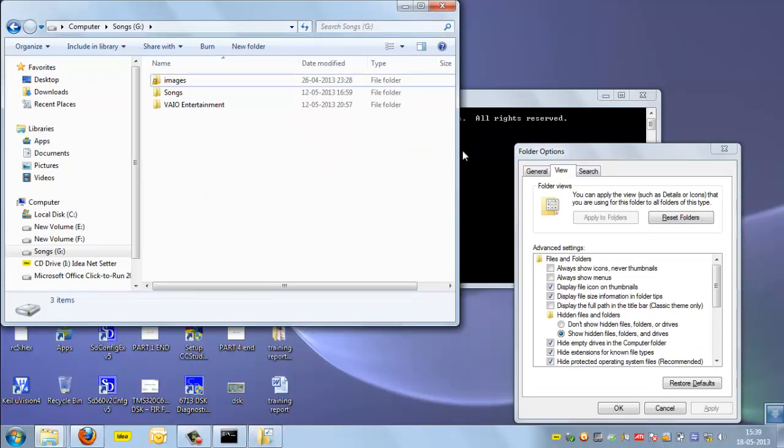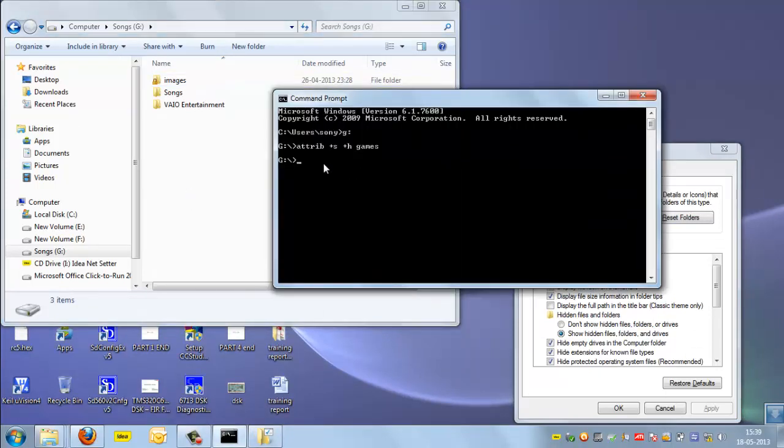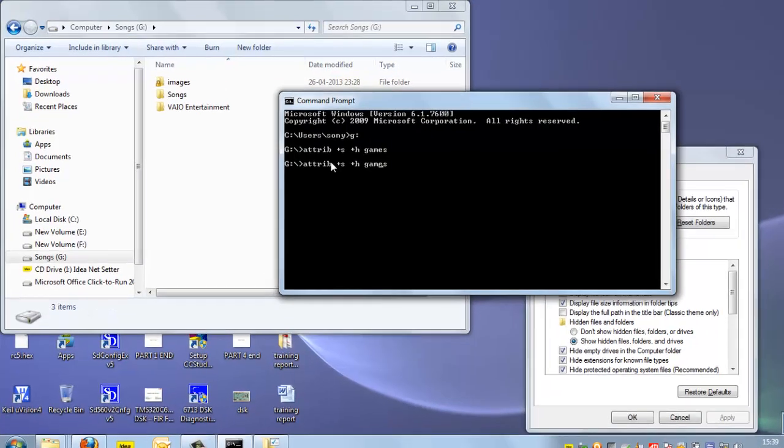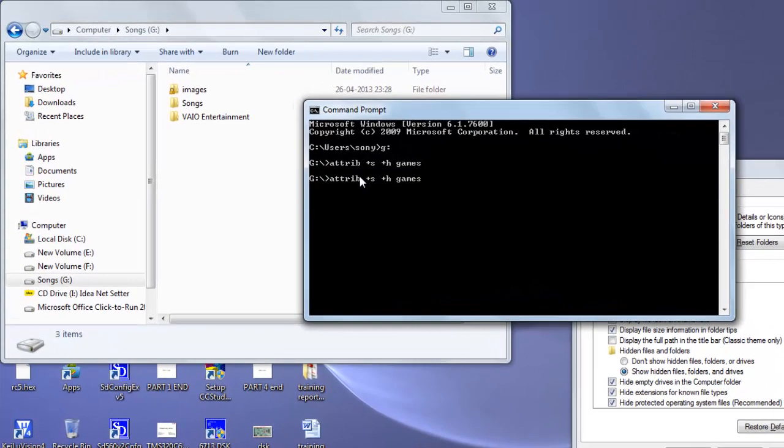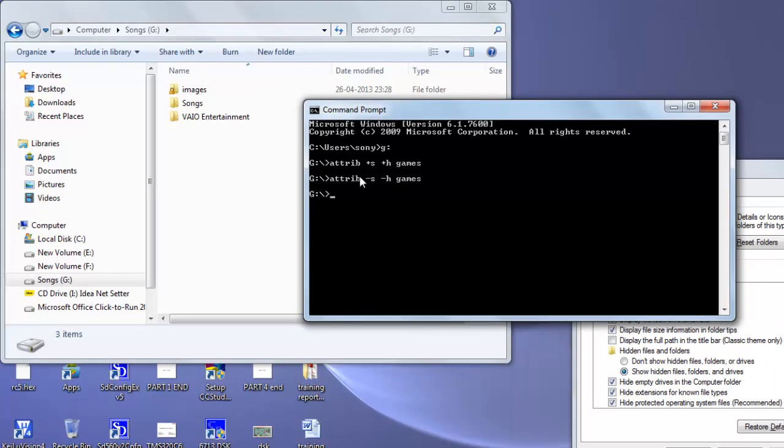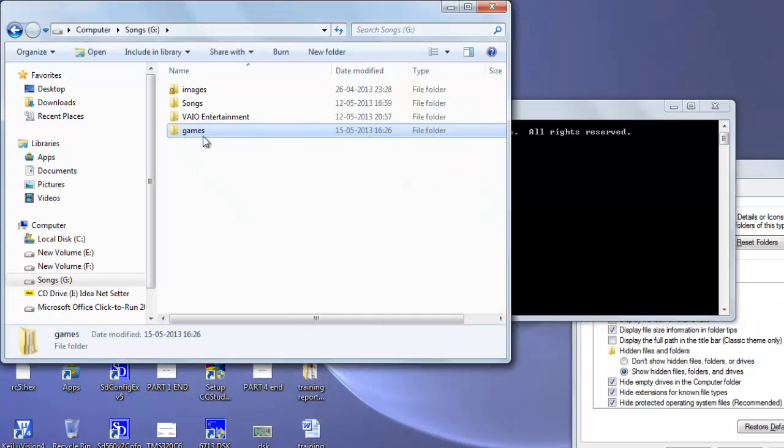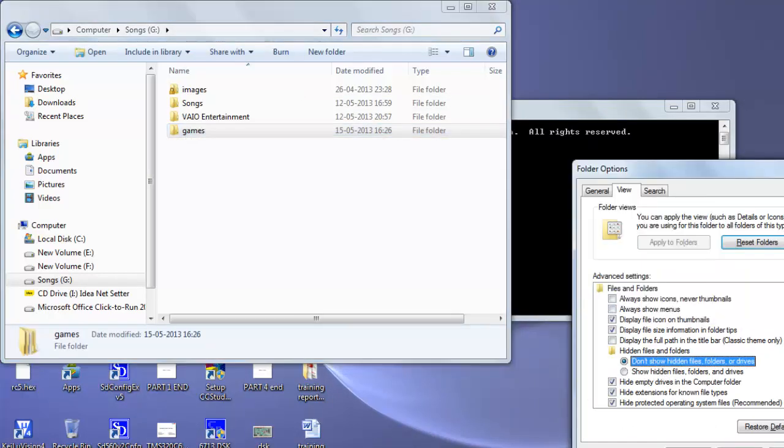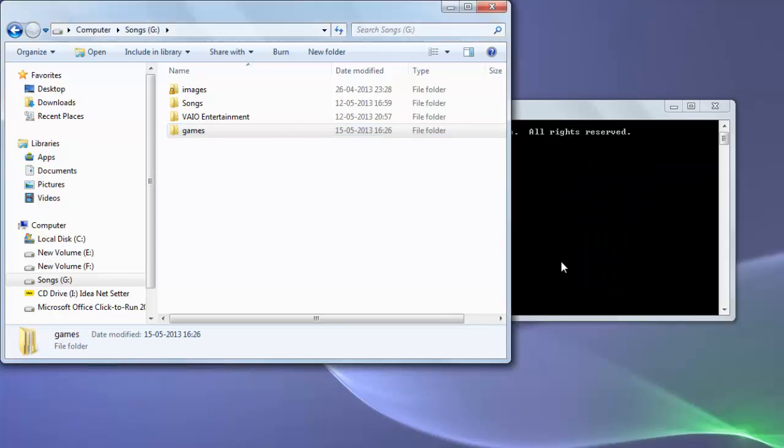If you want to see our folder again, simply write that thing again: attrib, but instead of plus, just write minus -s -h, then enter, and it will show our folder again.